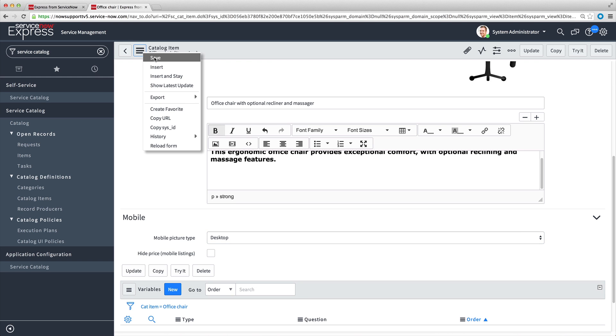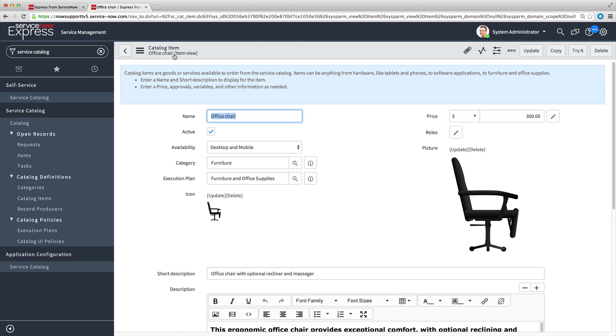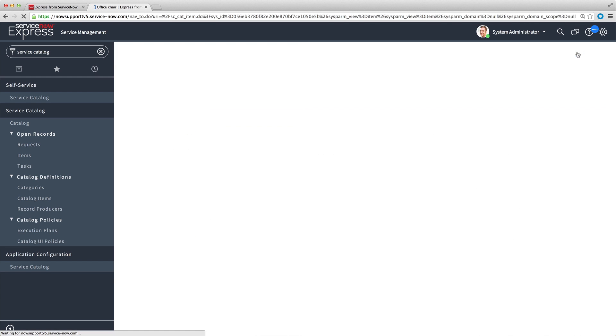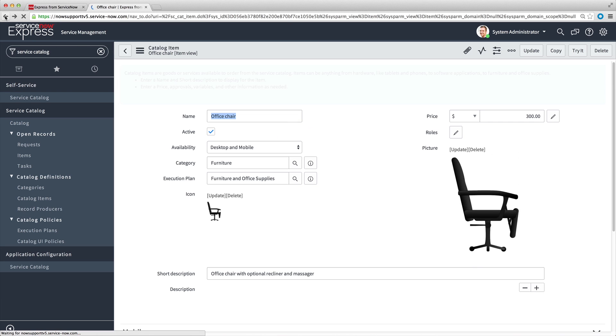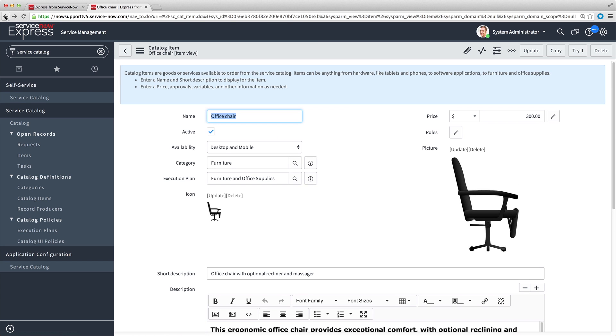Now we save the Catalog Item, and we use Try It to preview the item as it'll appear in the Service Catalog. Looks good, but how do we add the optional recline and massage features to the Catalog Item page? That's where variables come in.